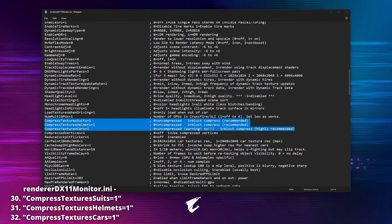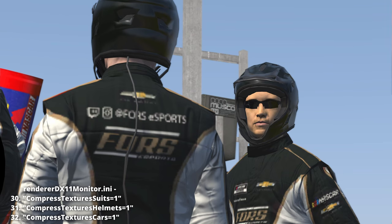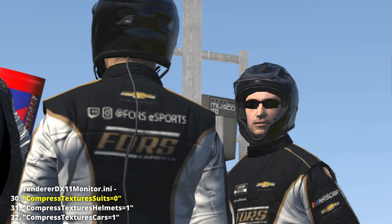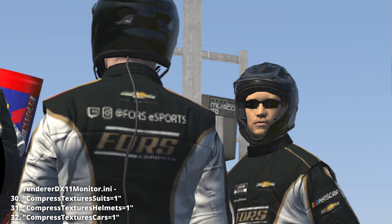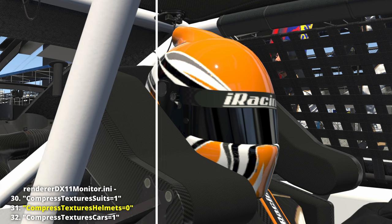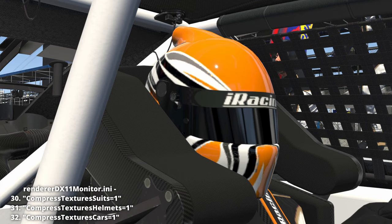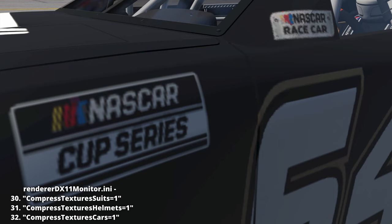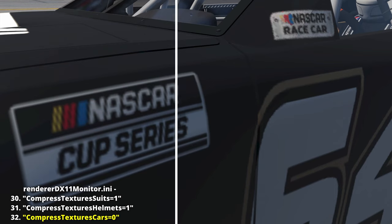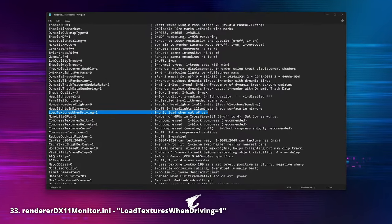'Compressed texture suits,' 'Compressed texture helmets,' 'Compressed texture cars': if we want to enhance how car paint, suits, and helmets look, we can force iRacing to use uncompressed textures instead of compressed textures. It doesn't do wonders, but it helps to clean up the paints a bit. These settings don't affect frame rate, but the sim will consume much more video memory — according to iRacing, up to around 1 GB in a 64-car race, and with custom paints we can easily double that.